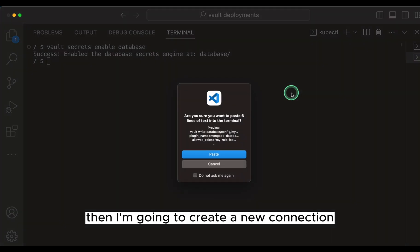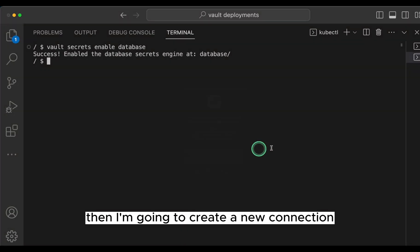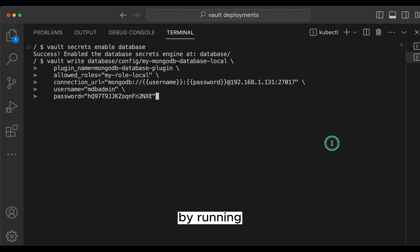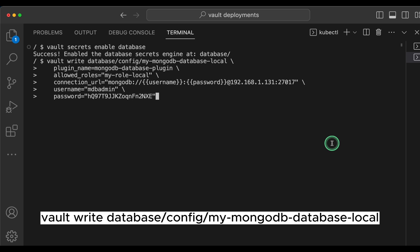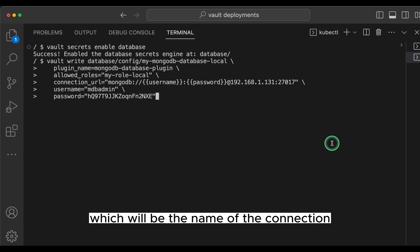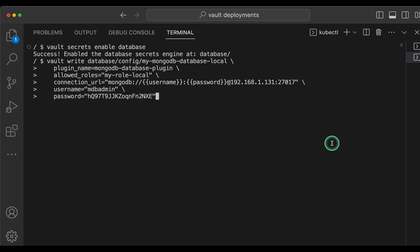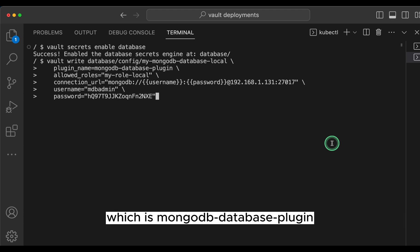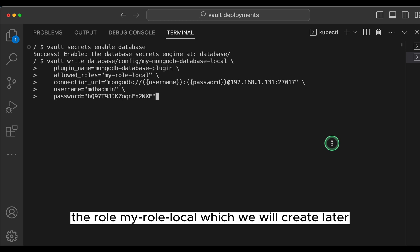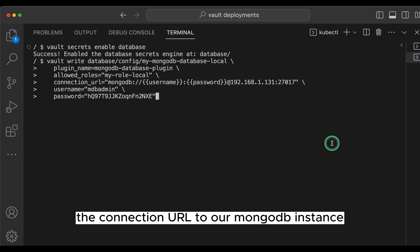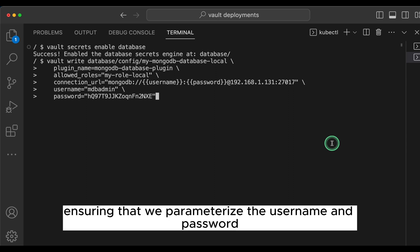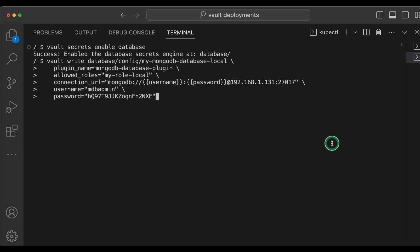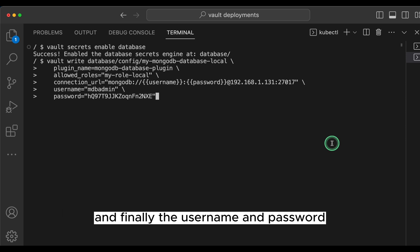Then I'm going to create a new connection by running vault write database/config/my-mongodb-database-local, which will be the name of the connection. I'm then going to pass to it the Vault plugin name, which is mongodb-database-plugin, the role my-role-local, which we will create later, the connection URL to our mongodb instance, ensuring that we parameterize the username and password, and finally the username and password.